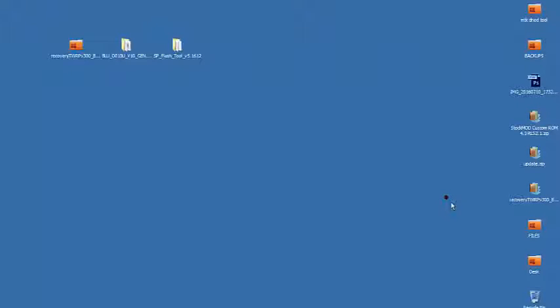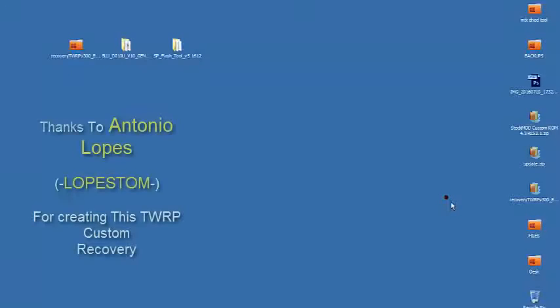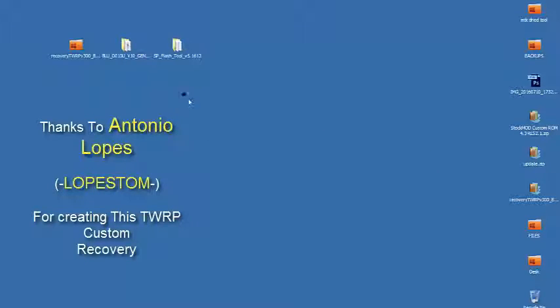This is another Blue Dash X tutorial and I'm going to show you how to flash a custom recovery to your Blue Dash X. That's a TWRP recovery.